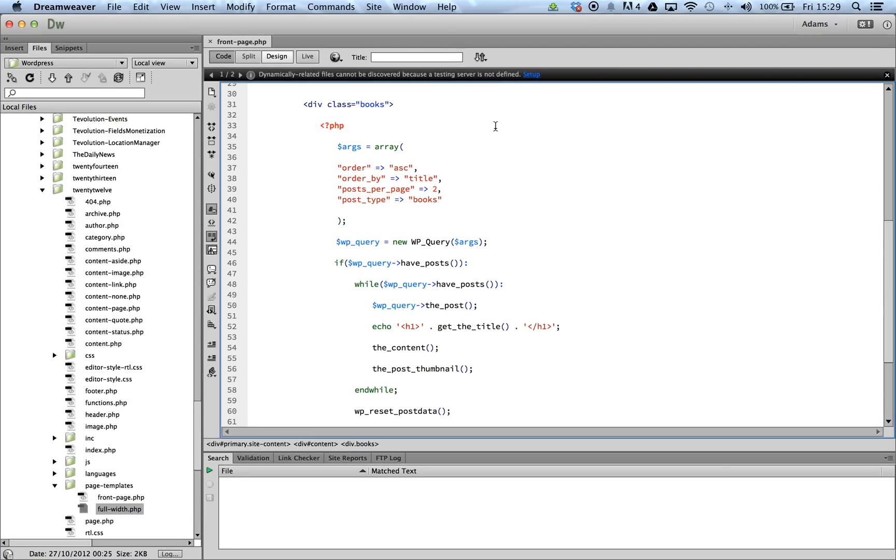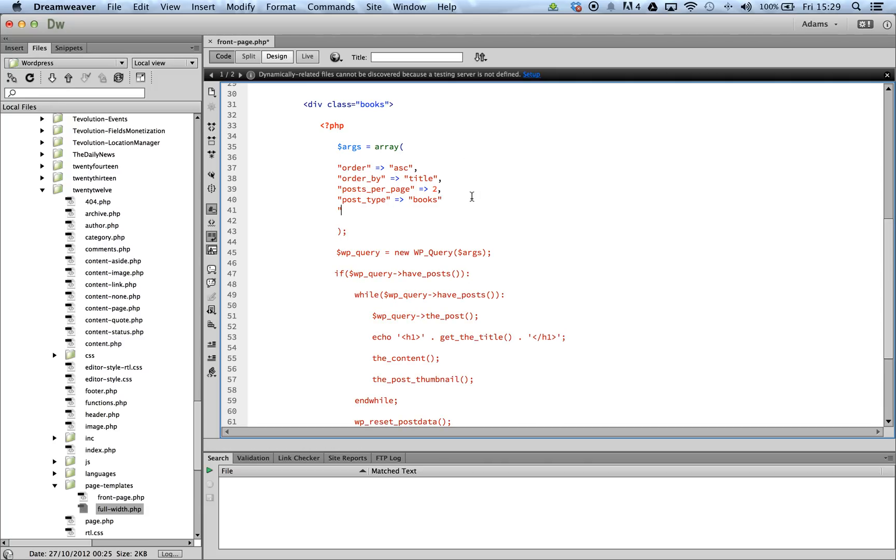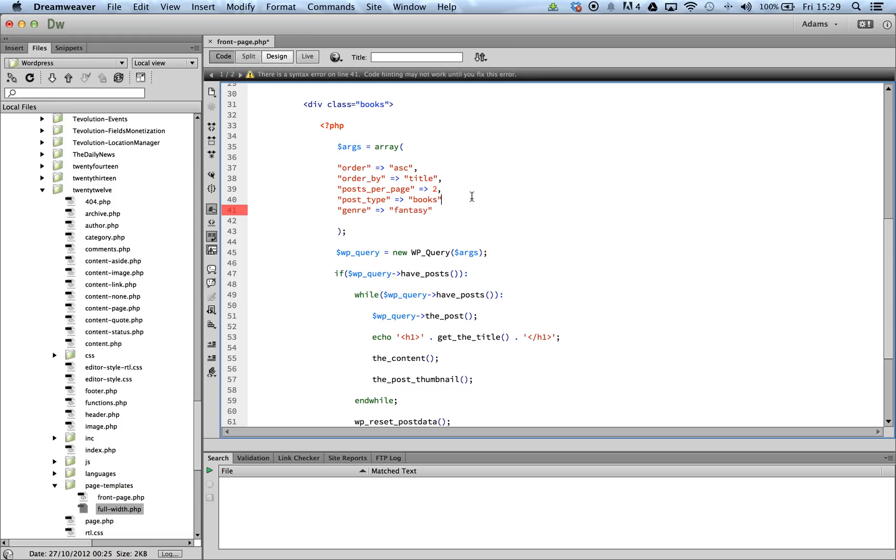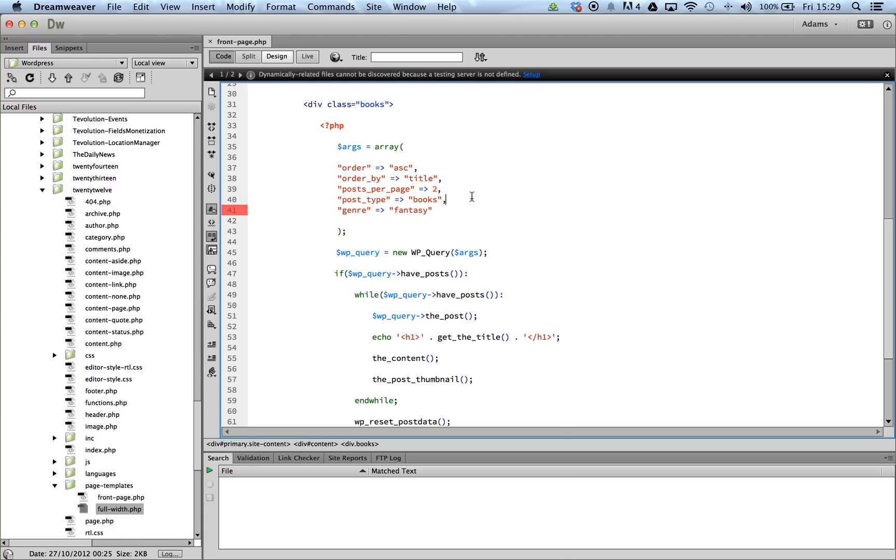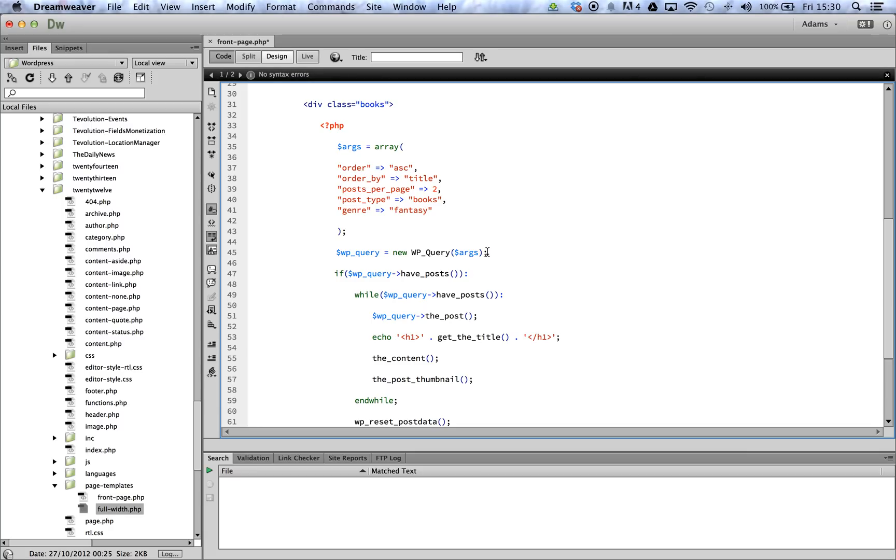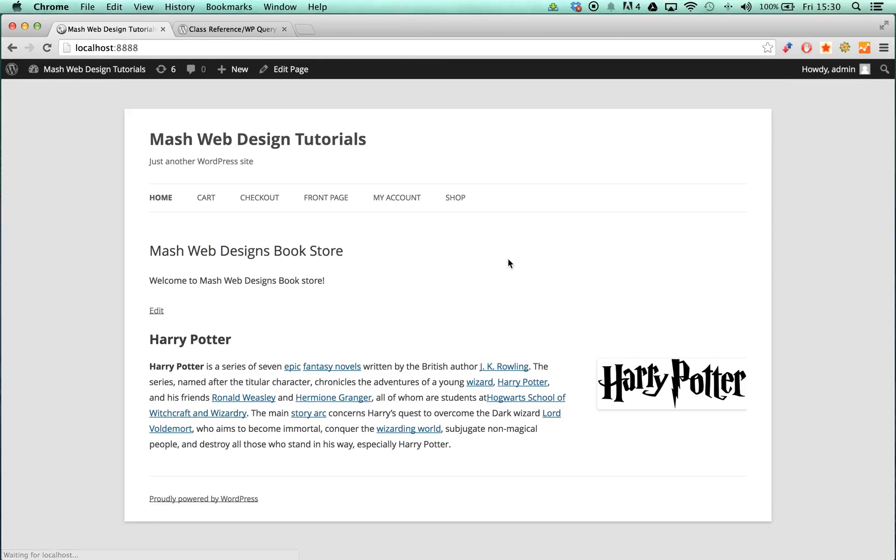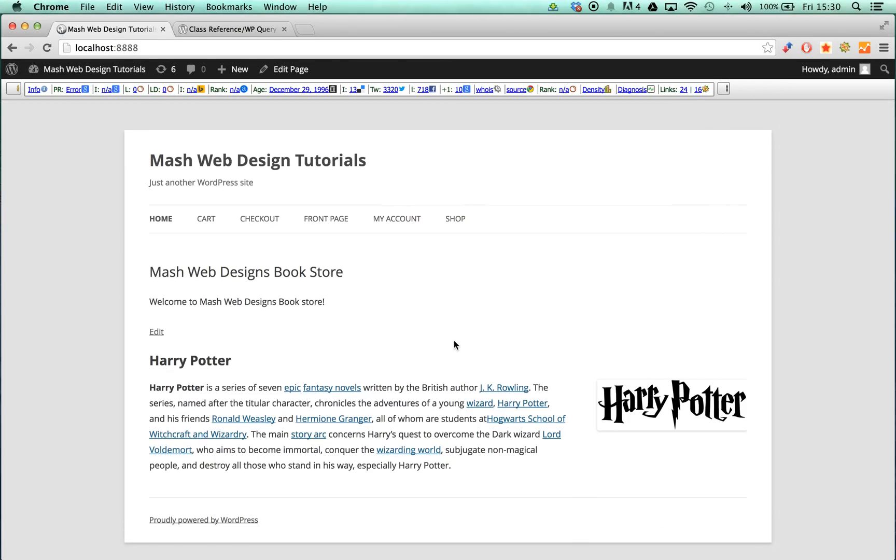To do this, simply add the name of the taxonomy as the key and then add the term as its value. So if we go ahead and do that, save this, and head over to your site, you should be able to see Harry Potter is the only one showing, as you can see.